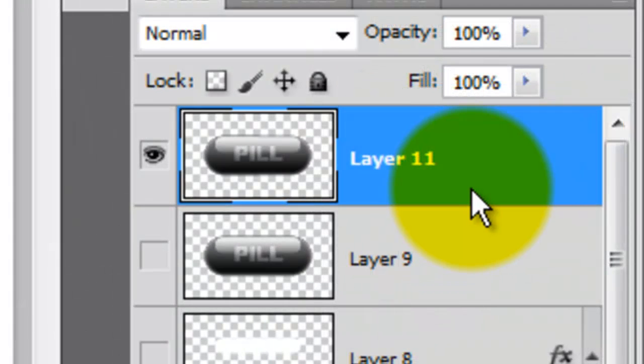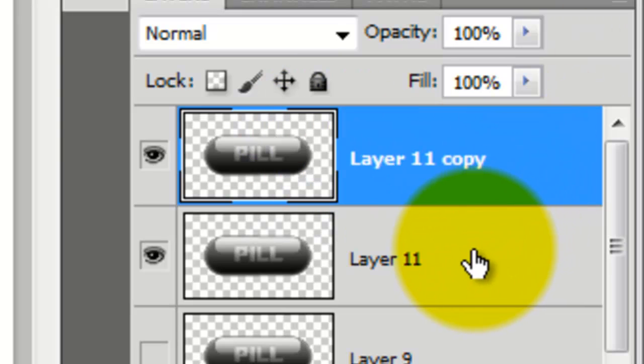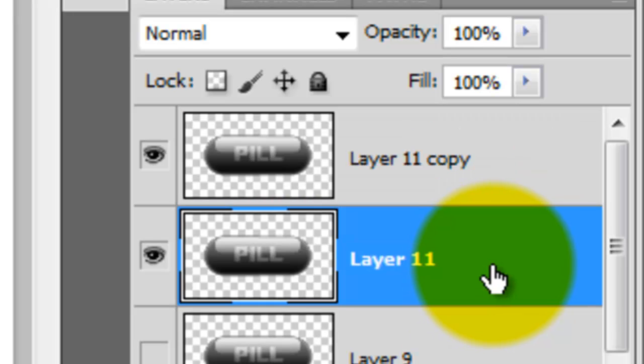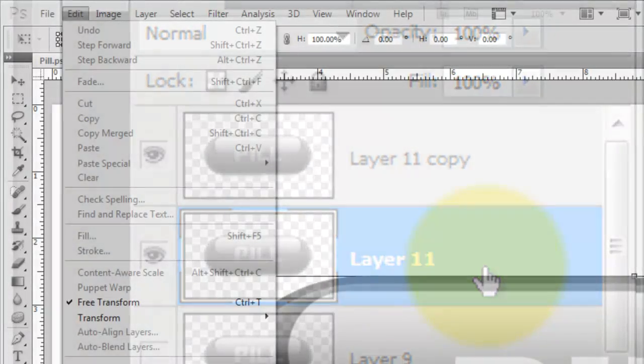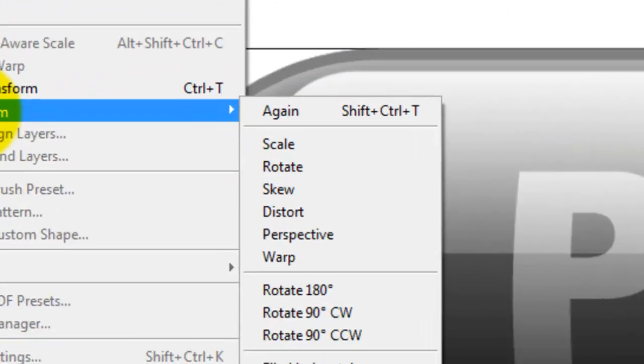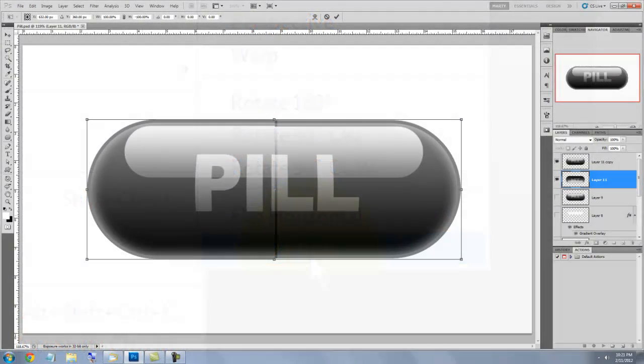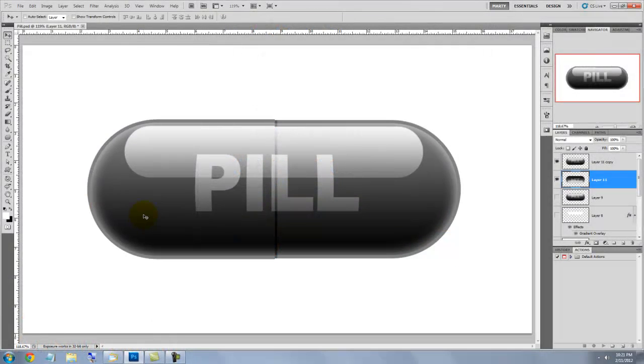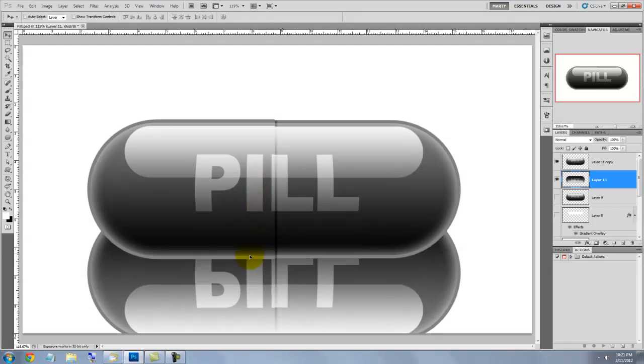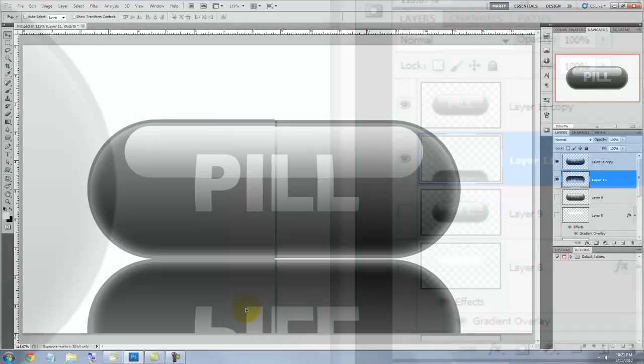Click on the top layer and press Ctrl or Cmd E to merge the two halves together. We're ready to make the pill's reflection. Press Ctrl or Cmd J to make a copy of the pill and then click on the layer below it and press Ctrl or Cmd T to call up the Transform Tool. Go to Edit, Transform and Flip Vertical.